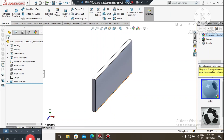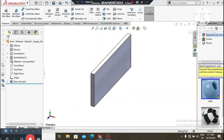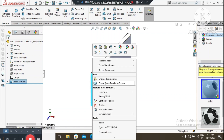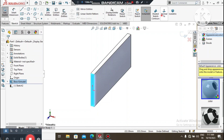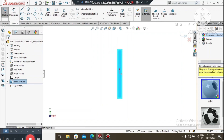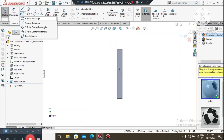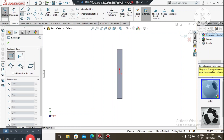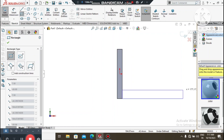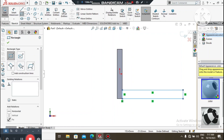Now we select the front face of this extruded boss, right-click, open a sketch, and click Normal To. Here we will create a center rectangle — select this point and create it up to here.